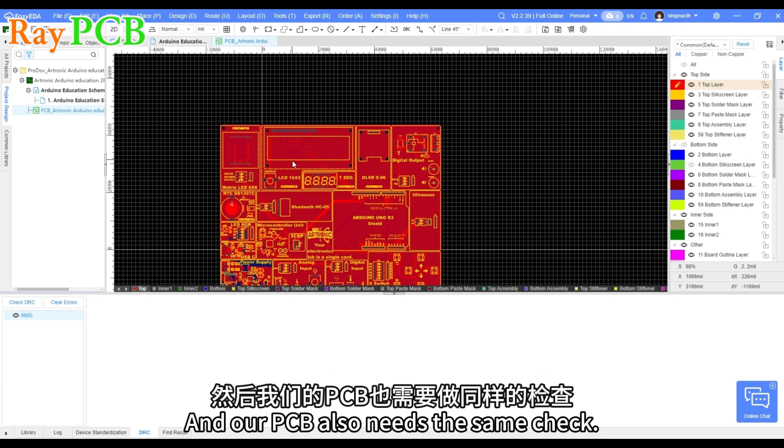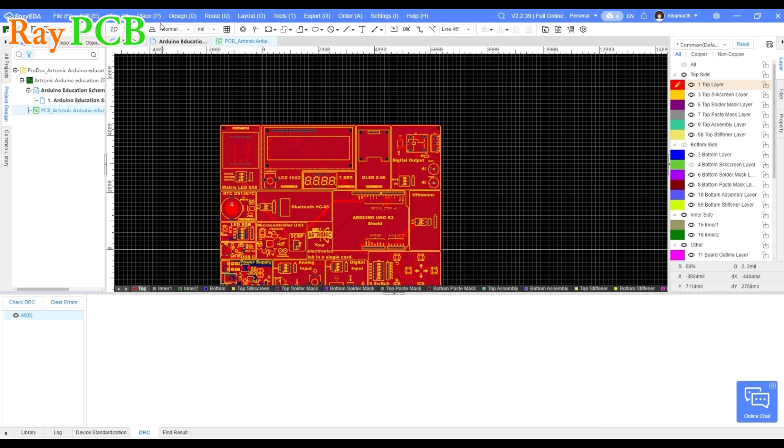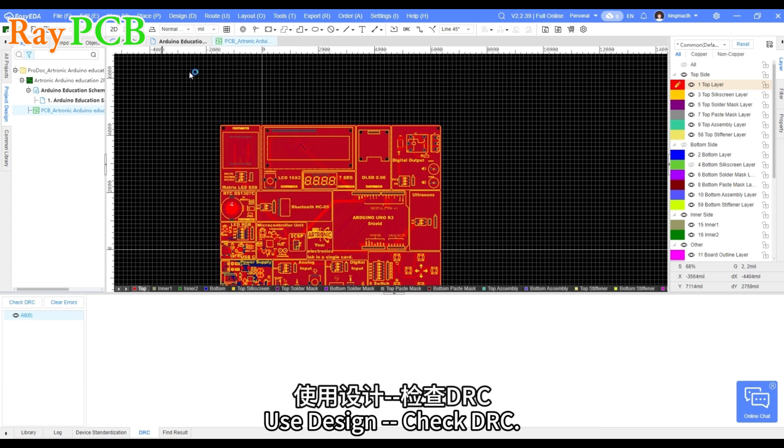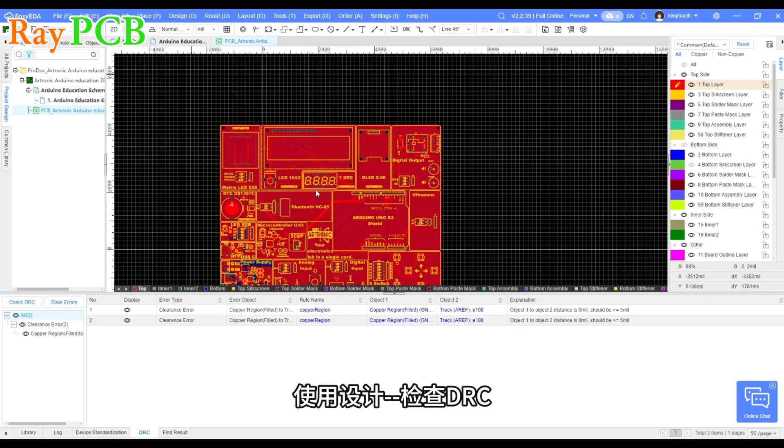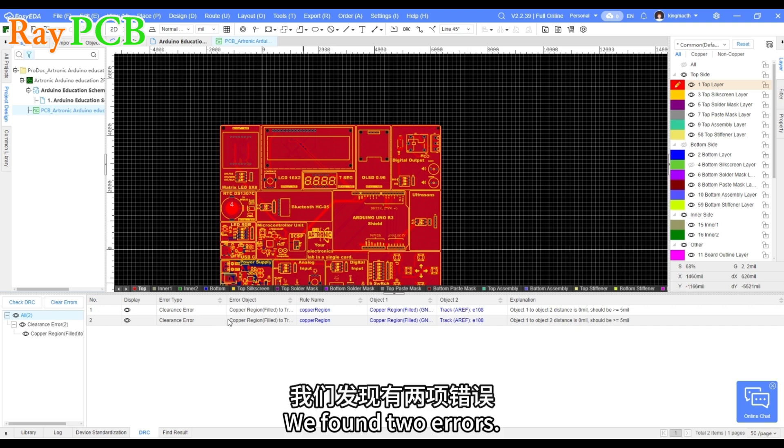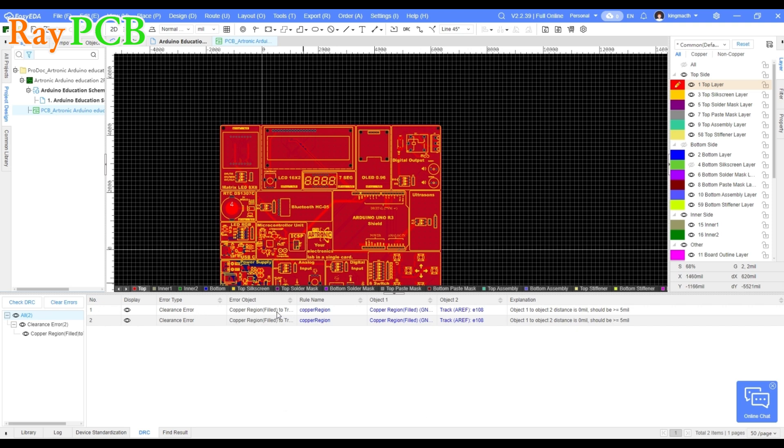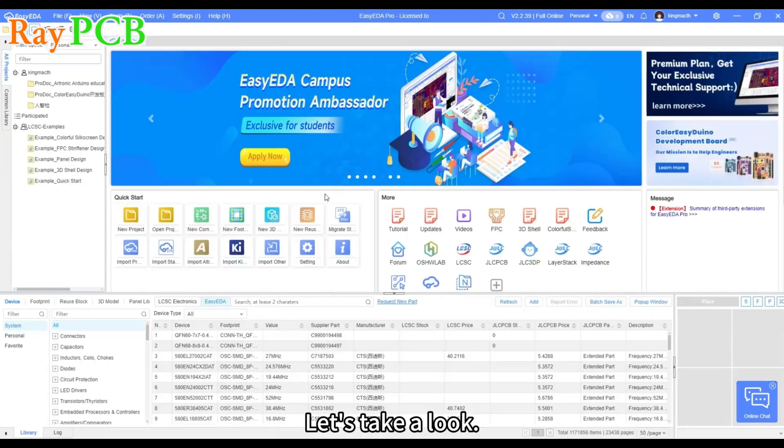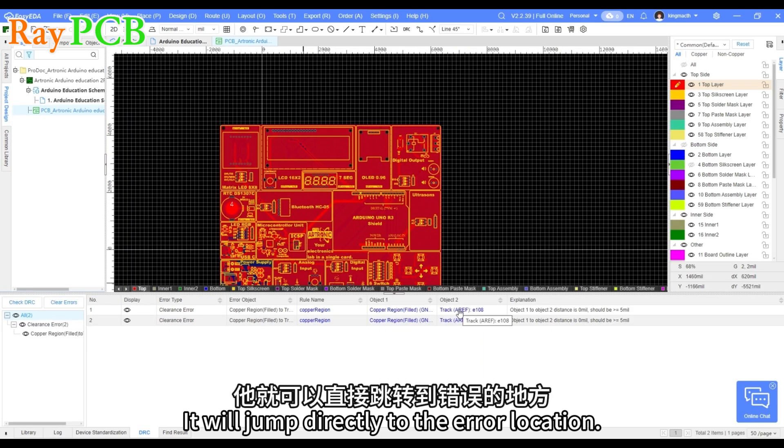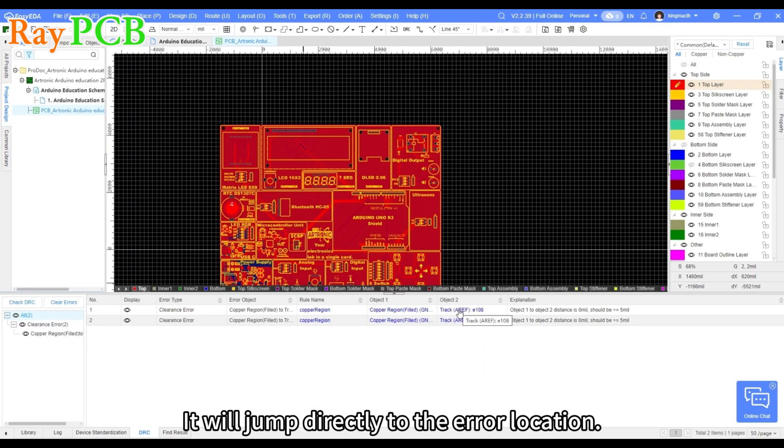And our PCB also needs the same check. Use design check DRC. We found two errors. Let's take a look. Click here. It will jump directly to the error location.